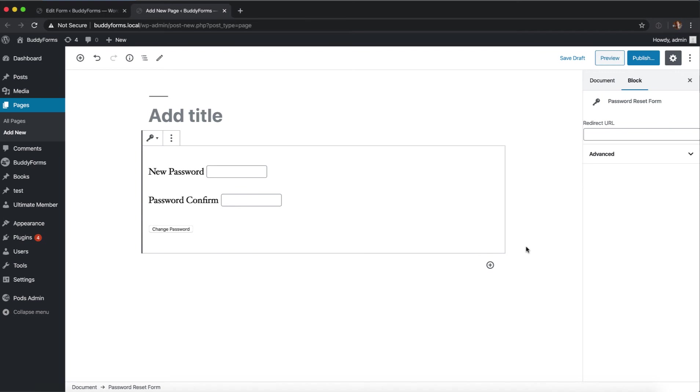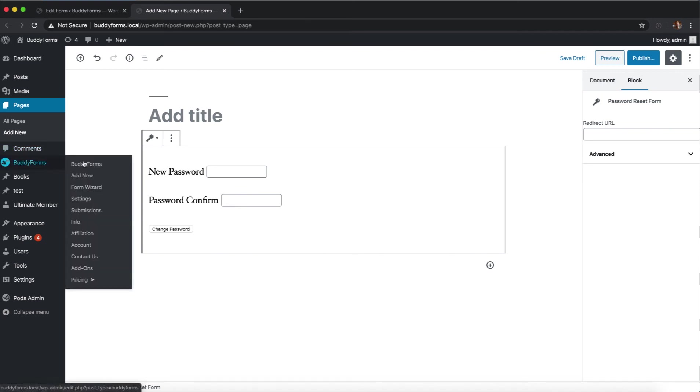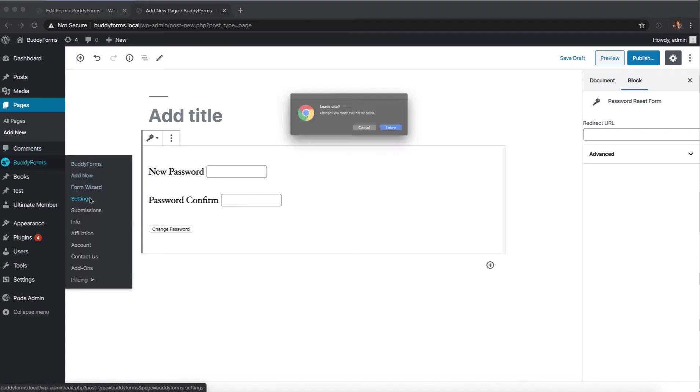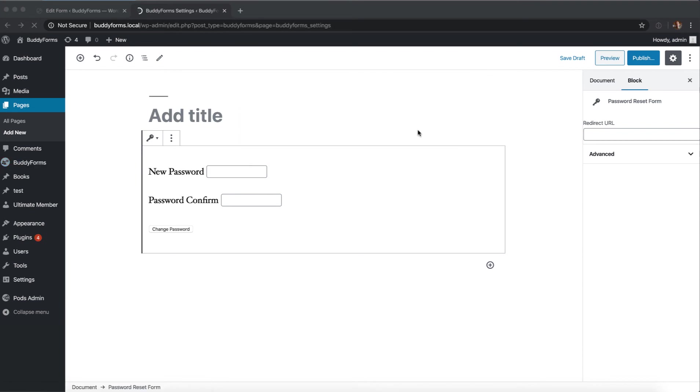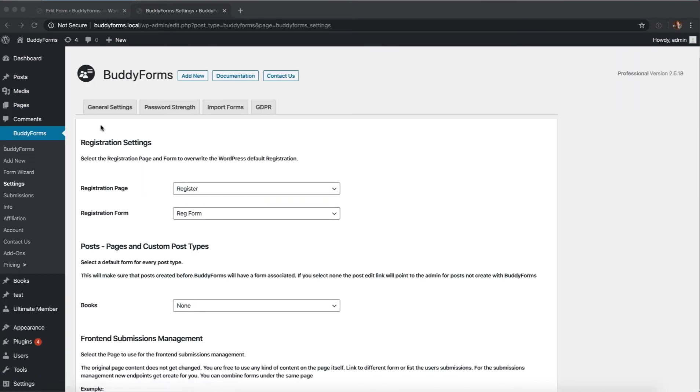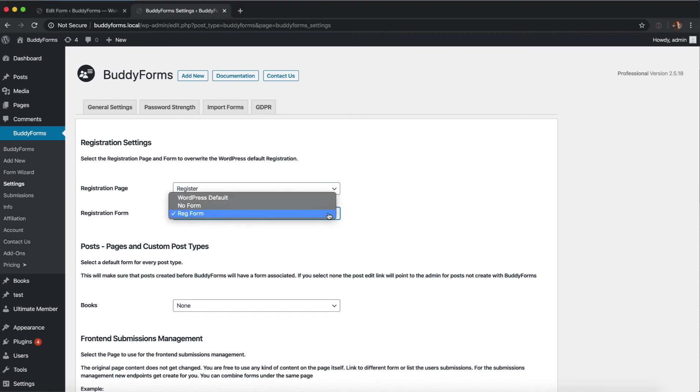If you want to use a registration form as the default registration, just go to the default settings. The first setting is already the registration page and the registration form. The form you have created will be the whole workflow.